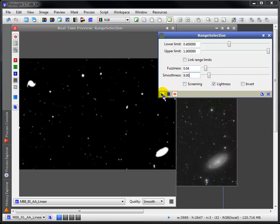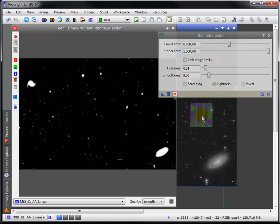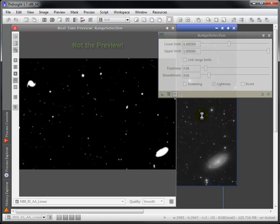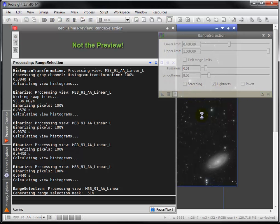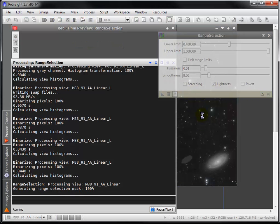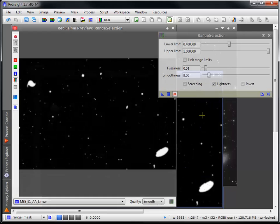When satisfied, apply range selection directly to the image. And here's our mask.